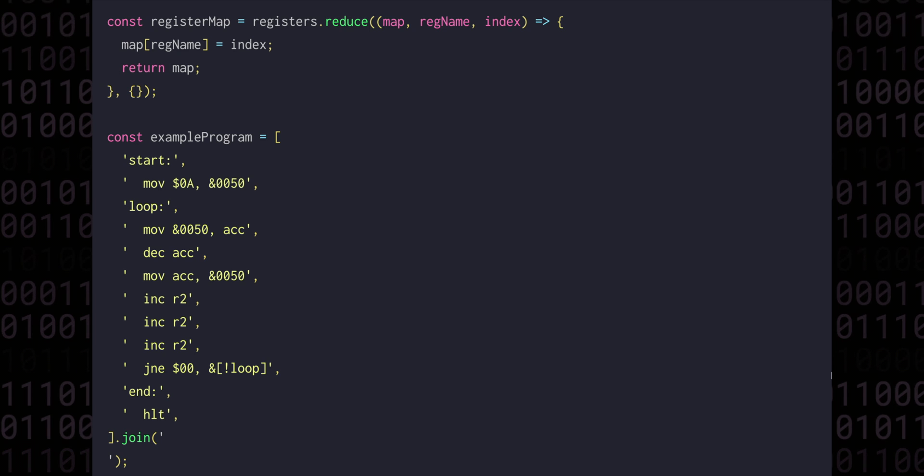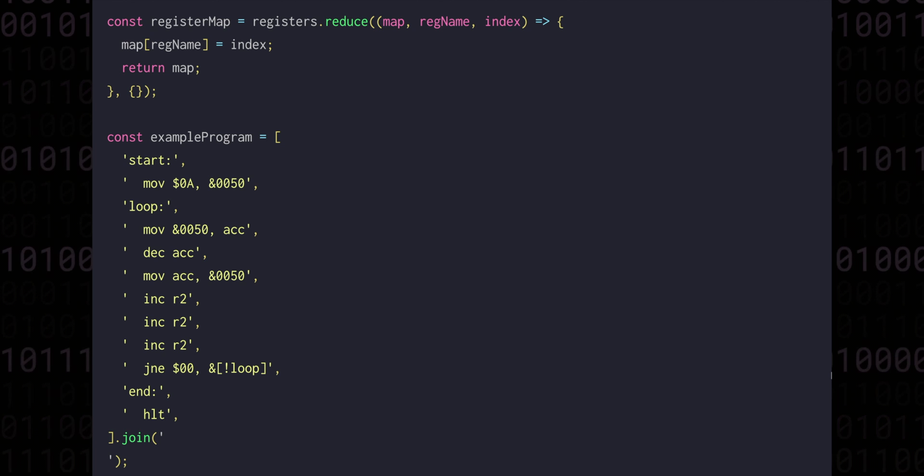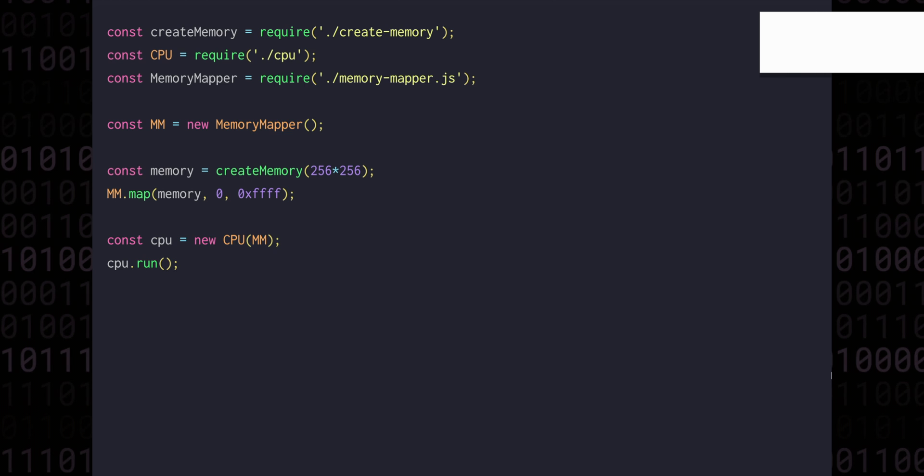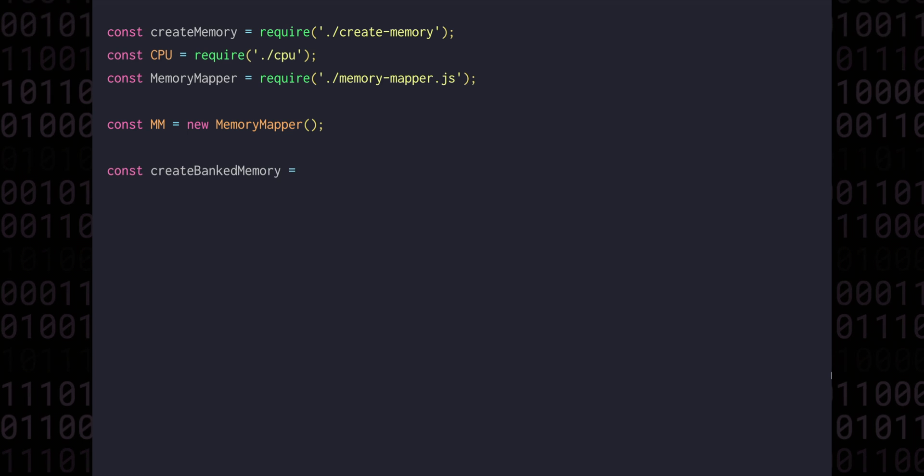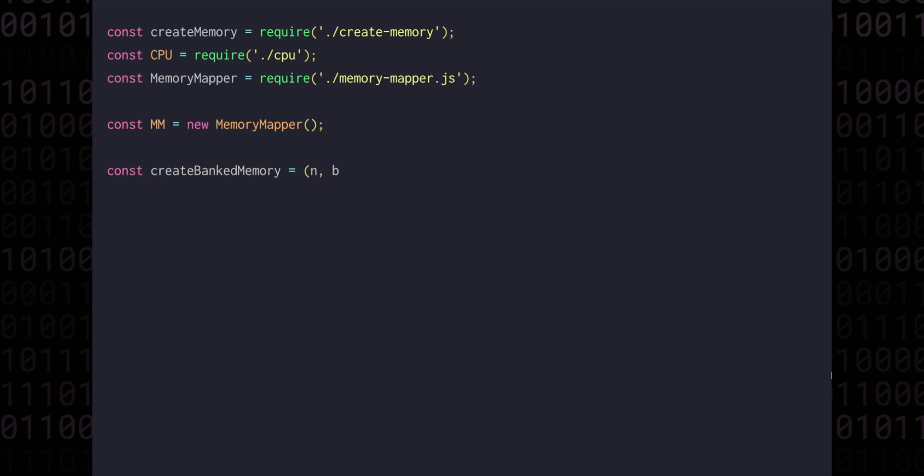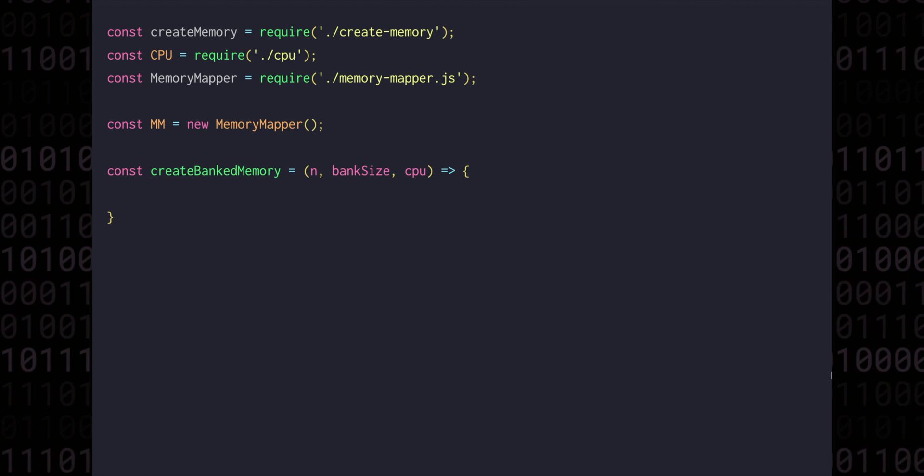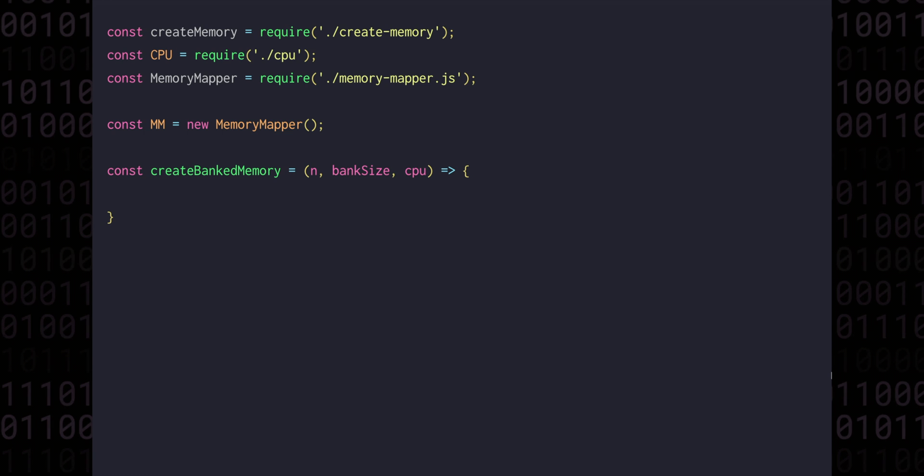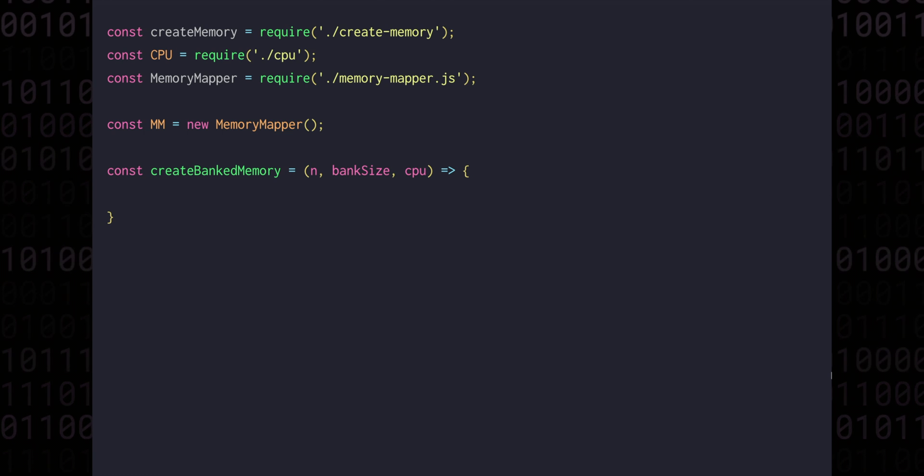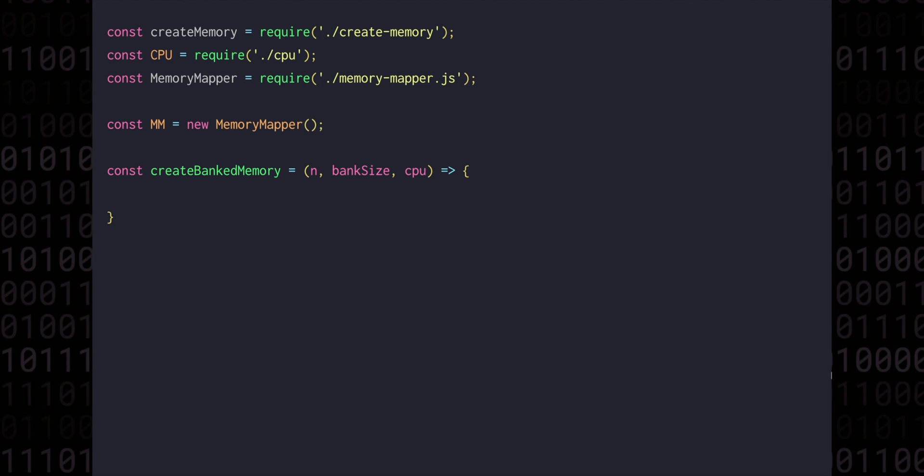And with the new register added, we can now focus on the banking mechanism. We're going to build on top of the memory mapper abstraction that we built in episode 5. We'll open up the main index file and delete everything under the memory mapper mm. We're going to have a function called create banked memory, which will take a number n, a bank size, and a CPU, which of course is just a reference to the CPU object itself. n is going to be the number of banks that we have access to, and bank size will determine how many bytes each bank can hold. There are other methods of building this mechanism that don't require exposing the CPU object, but this way we can keep things simple, and build on the kinds of functionality that we already have in the VM.